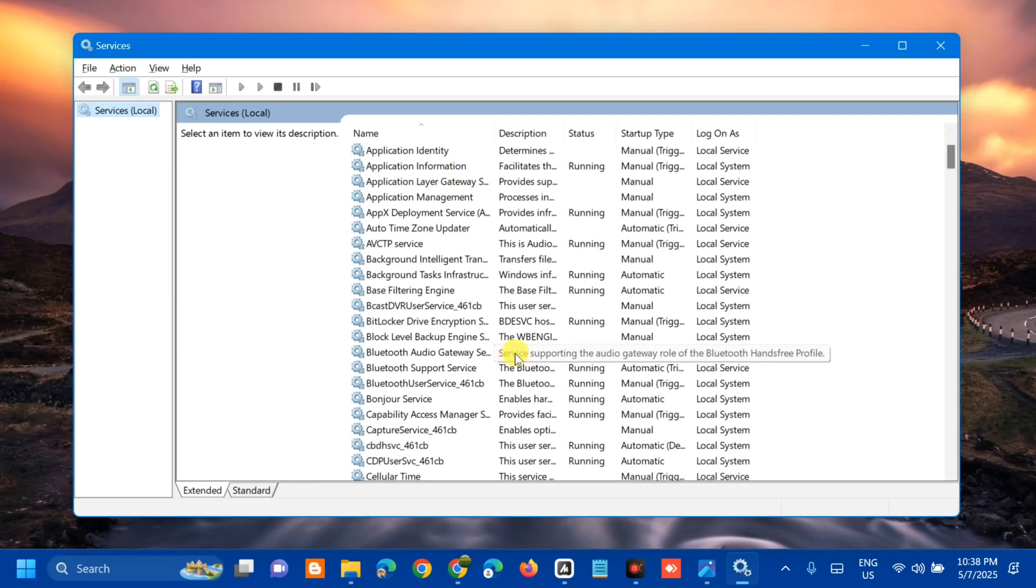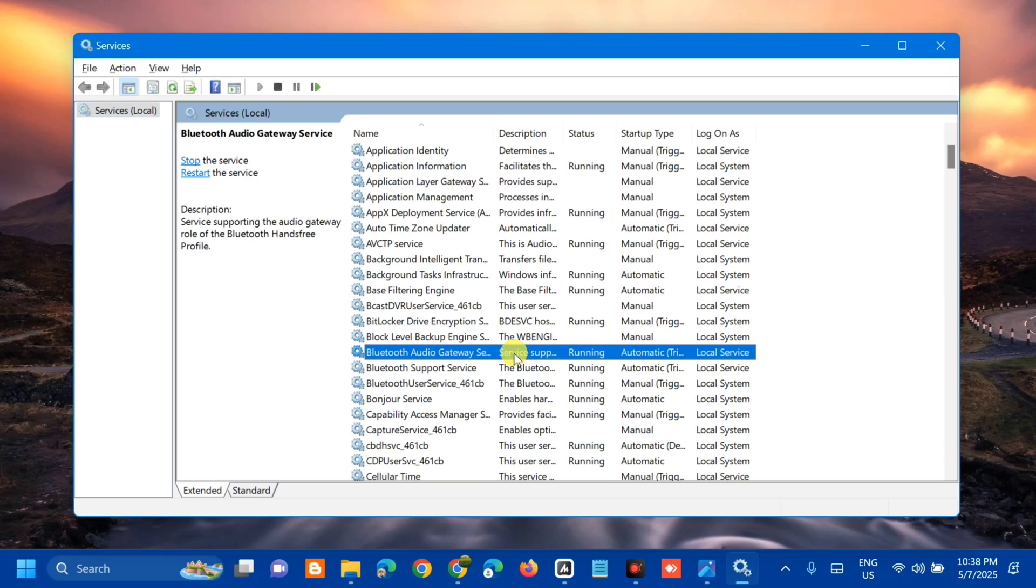Once you find the Bluetooth Audio Gateway Service, select it and double-click to open its properties.